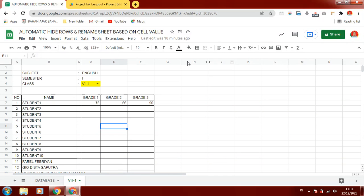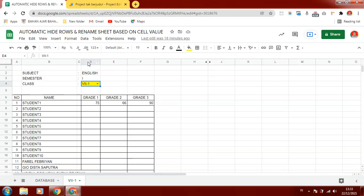I will show you how to change or rename the sheet based on cell value. In this case, I use a linked cell to execute the script or to change the sheet name.